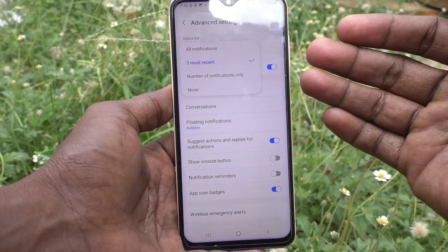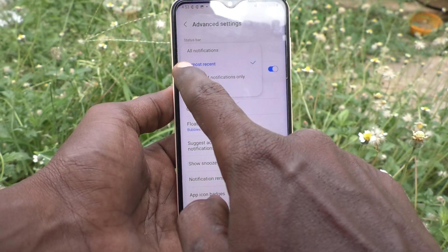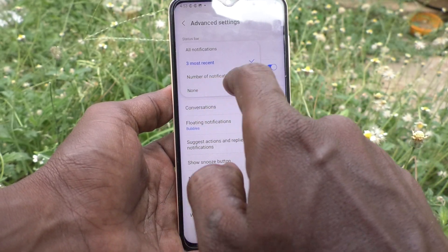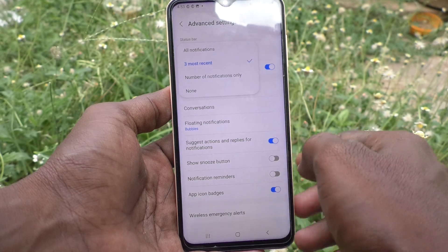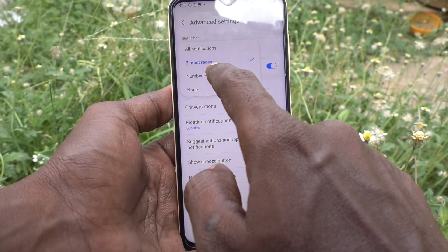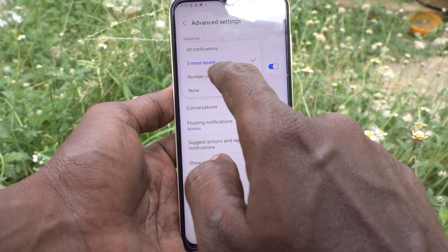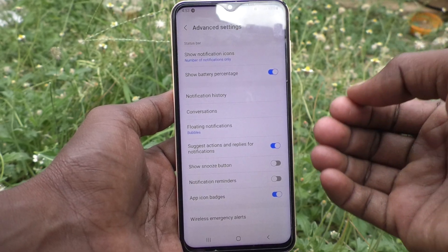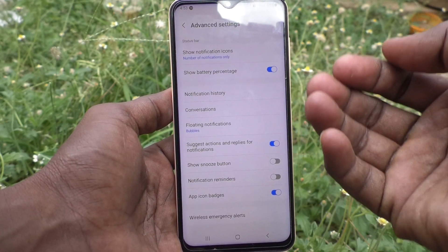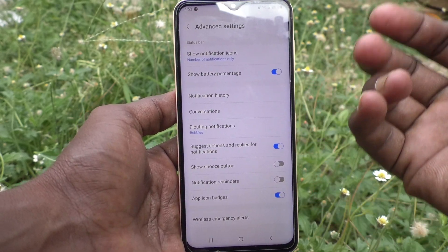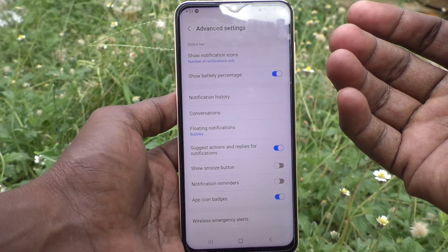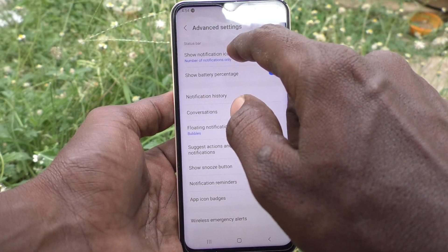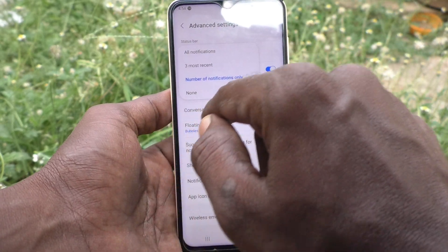If you click on it, you will have three options: Three Most Recent, Number of Notifications Only, or None. If you select Number of Notifications Only, then however many notifications have been received on your phone, that number will be showing in the notification bar — that is the status bar. If you select None,